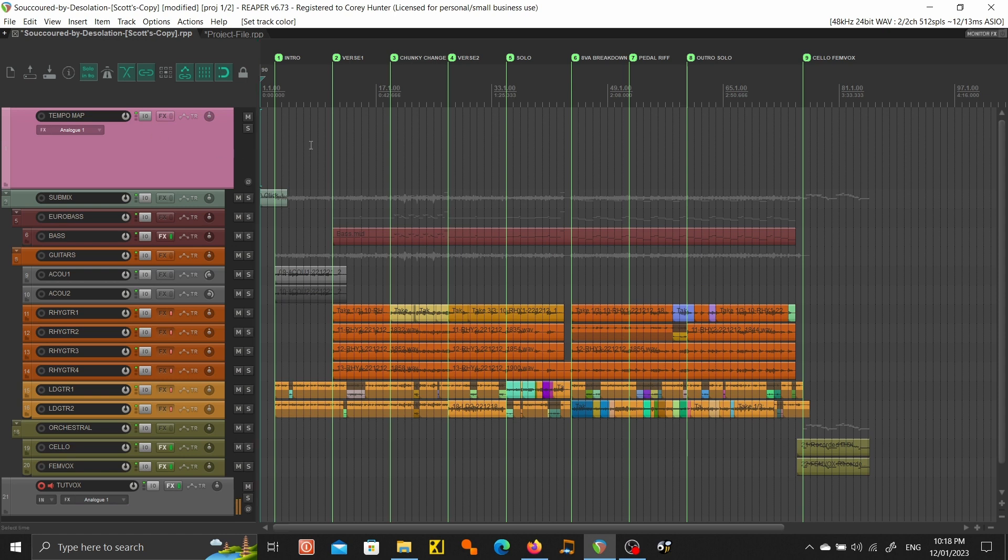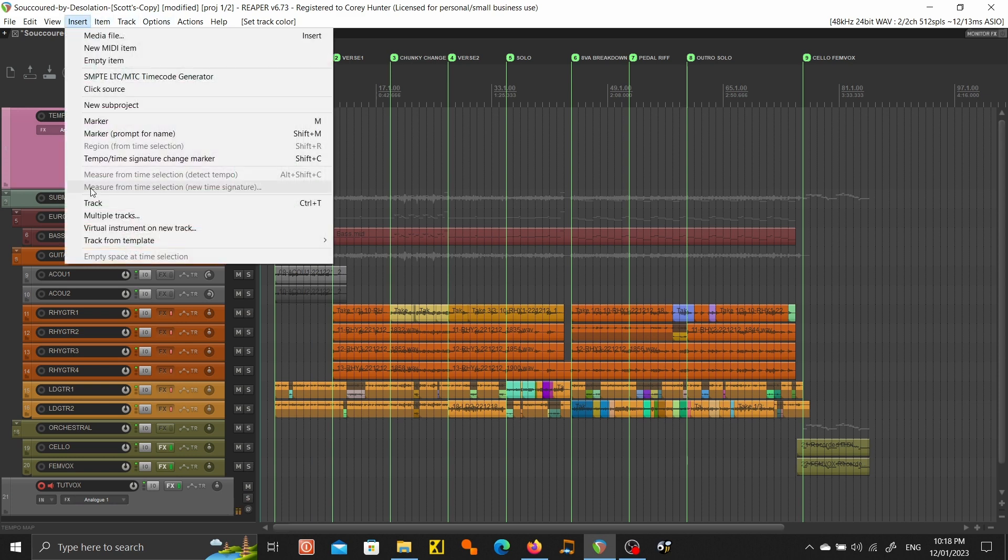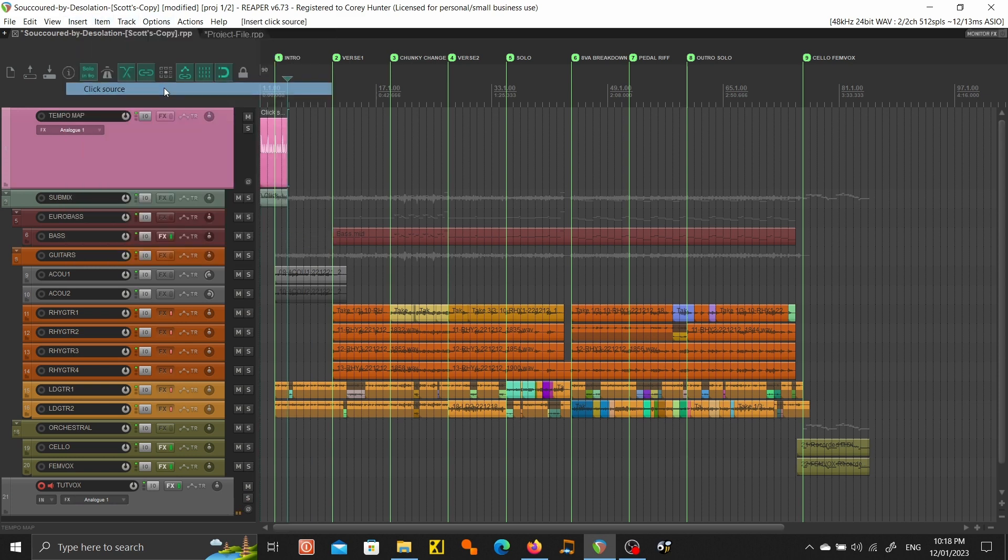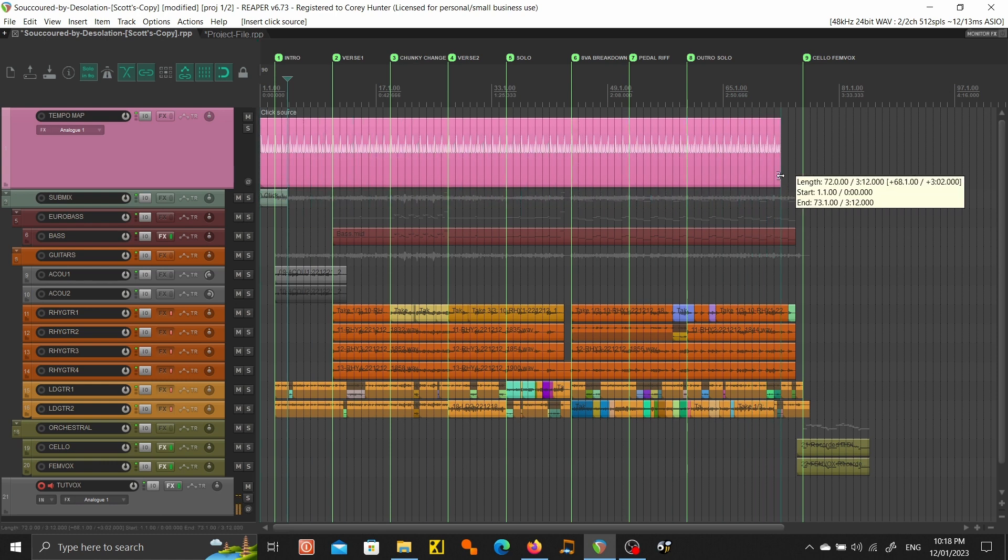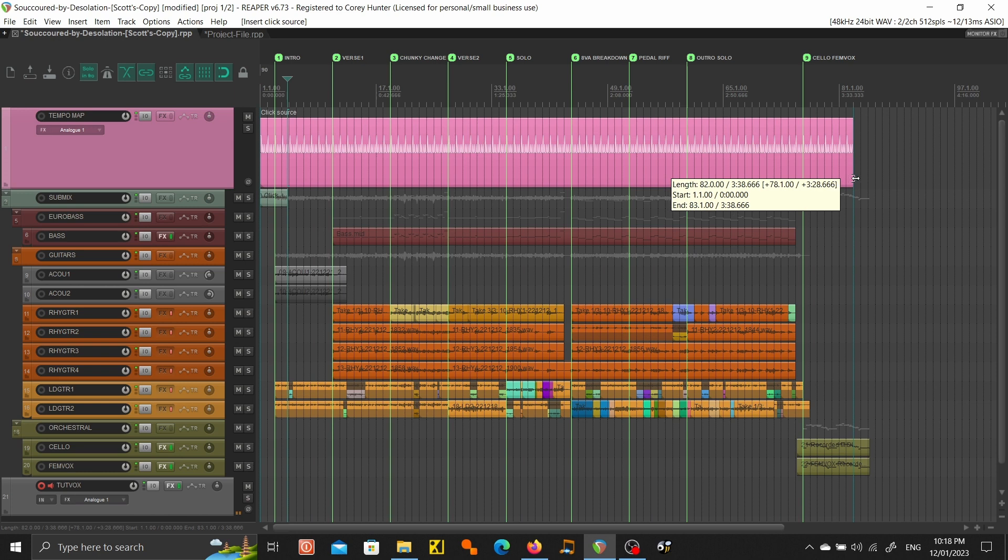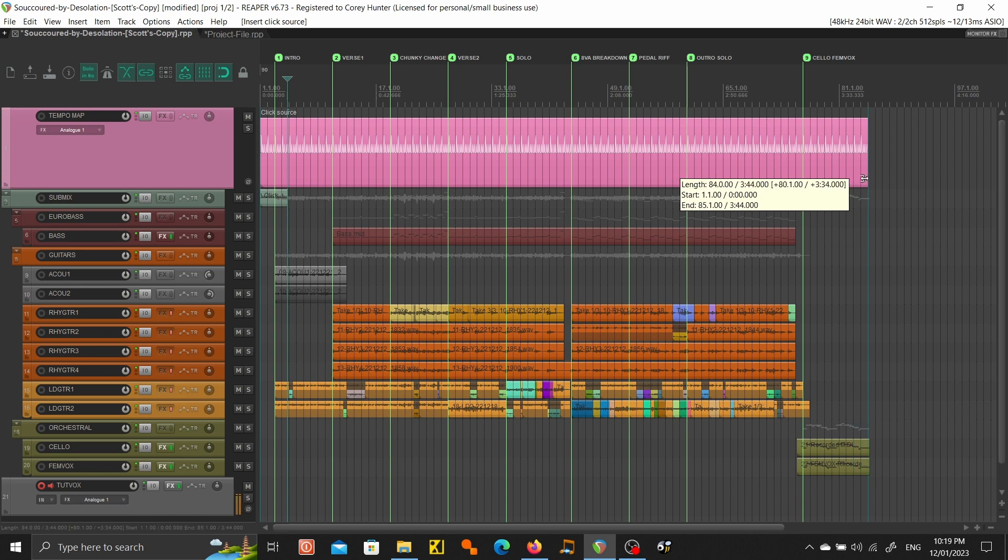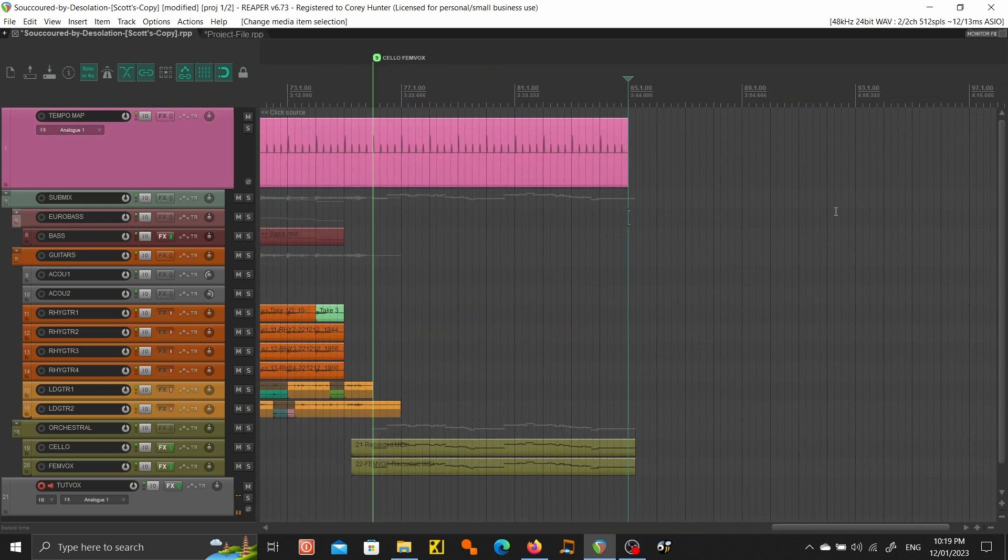What we're going to do is make sure right at the very beginning and we're going to insert click source. Then we can just stretch it. Basically what this does is just keep track of tempos and markers. That's right at the end of the track I think. Let's double check it's going to go over a little bit more.